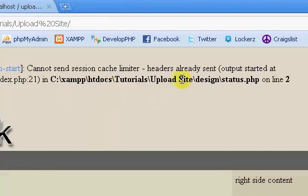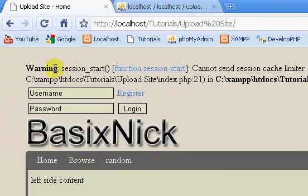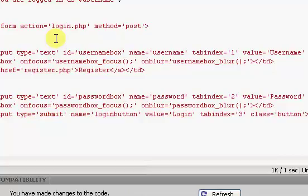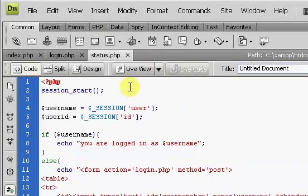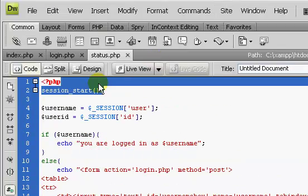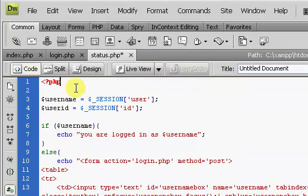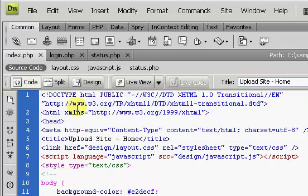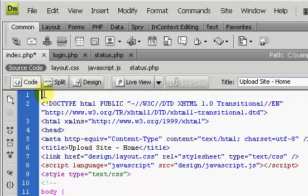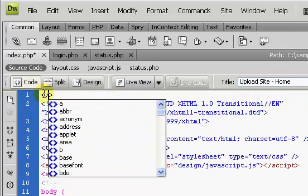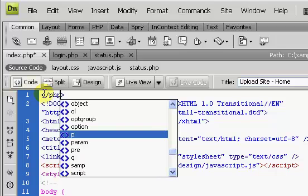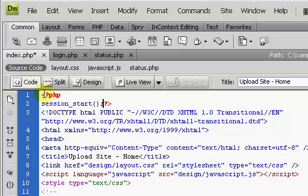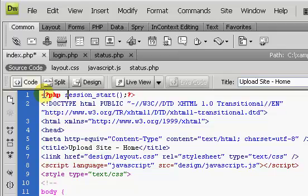If we get our index page, you can see session_start, because we need to put our session_start at the top of our index page.